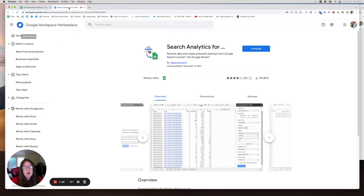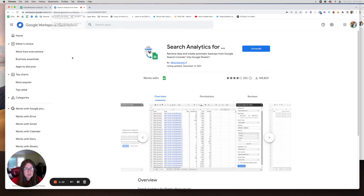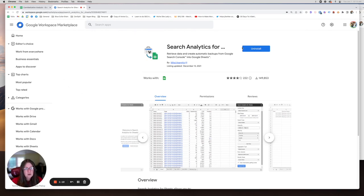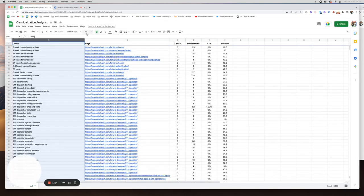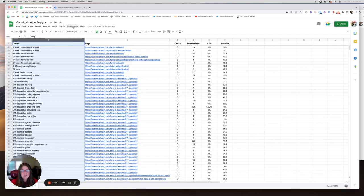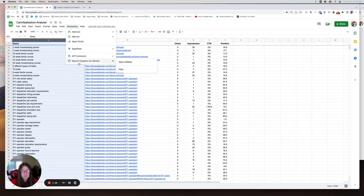So to get started, you're going to have to install Search Analytics for Sheets. It's an add-on. It is only for Chrome. It is what allows you to pull in the data from Google Search Console into Google Sheets. So you would click the install button here. It would go through the process, and then it would place it under Extensions in your Google Sheet.